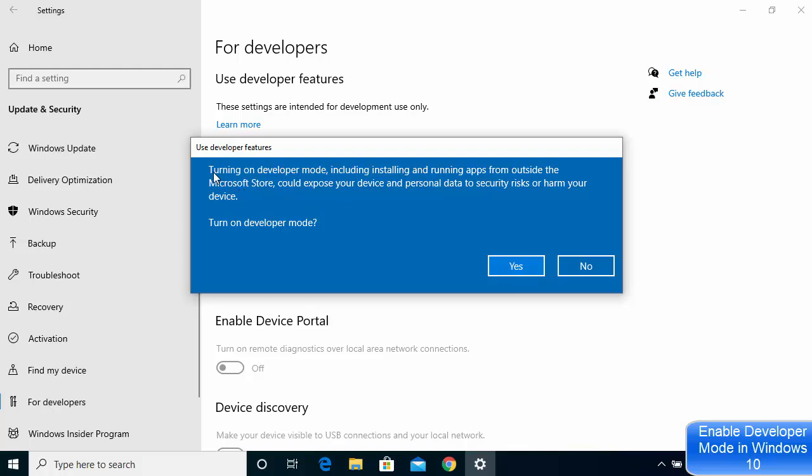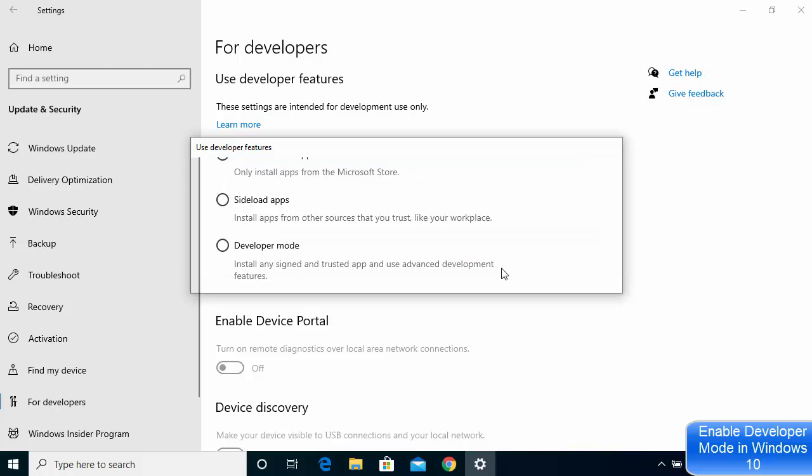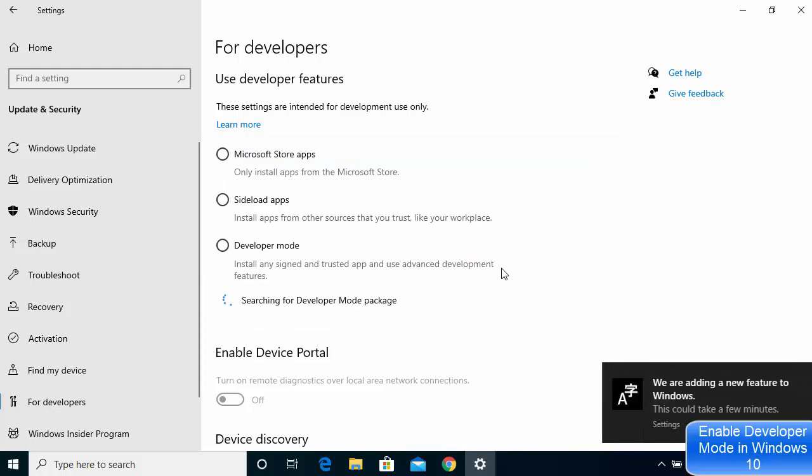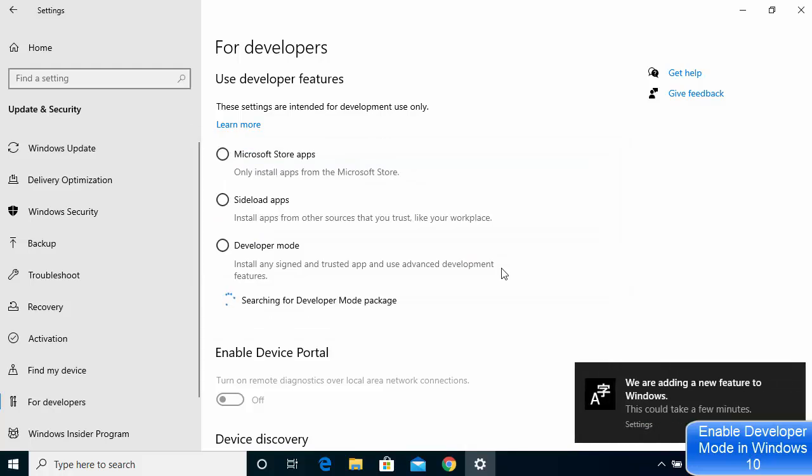This message says turning on Developer Mode, including installing and running apps from outside the Microsoft Store, could expose your device and personal data to security risk or harm your device. Turn on Developer Mode? So if you agree with this warning, then you can just click on Yes here.